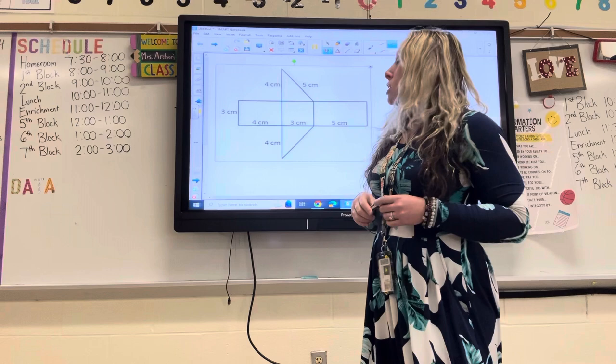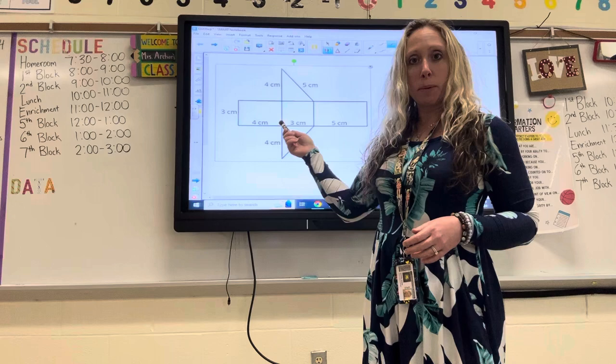Hi everyone. This week we're going to be doing a review of surface area. We're going to start by looking at a triangular prism.